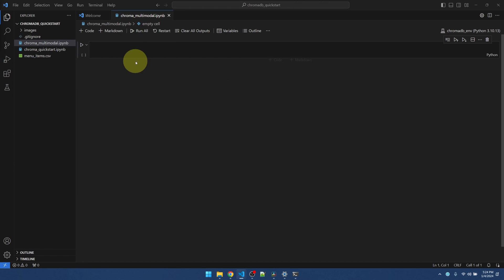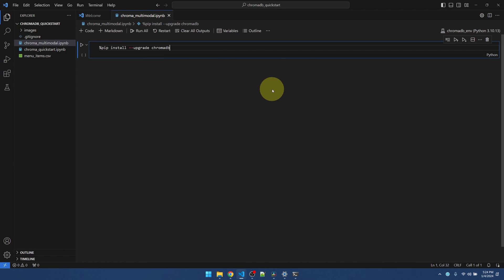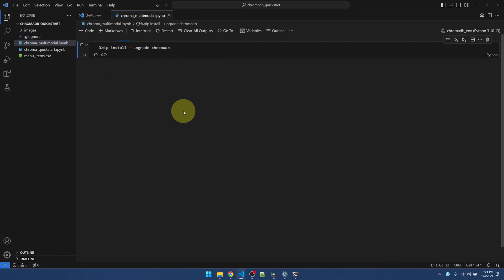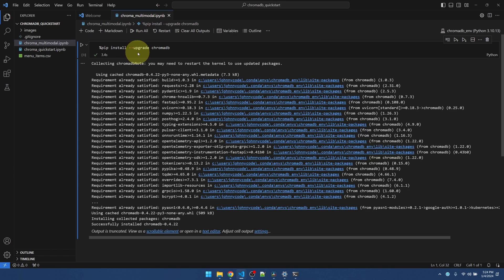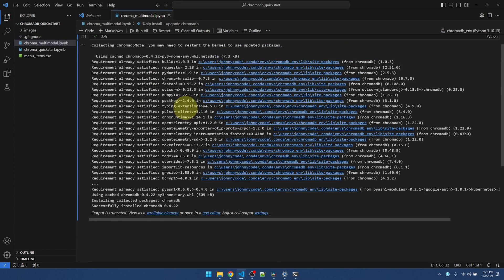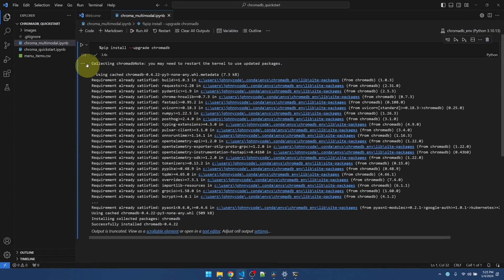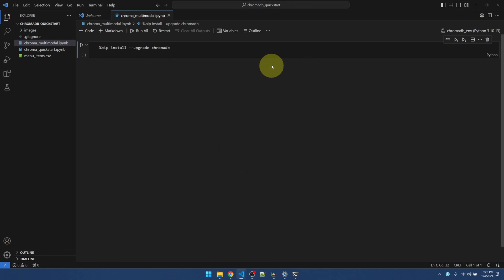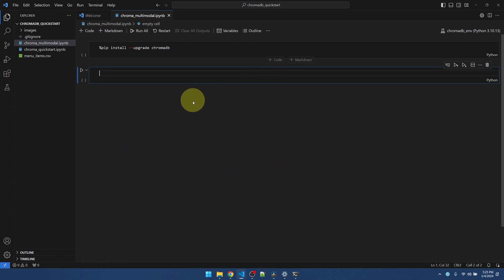Let's get chromadb installed. Run this. I put the dash dash upgrade option on there in case you already have chromadb installed. Okay, looks good. Clear this, new code block.